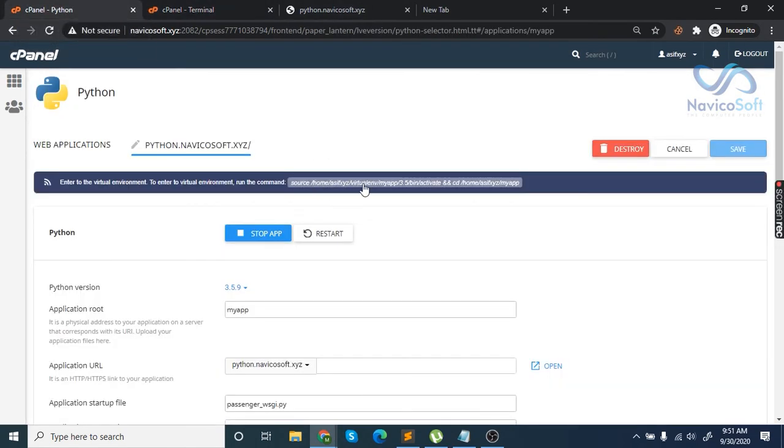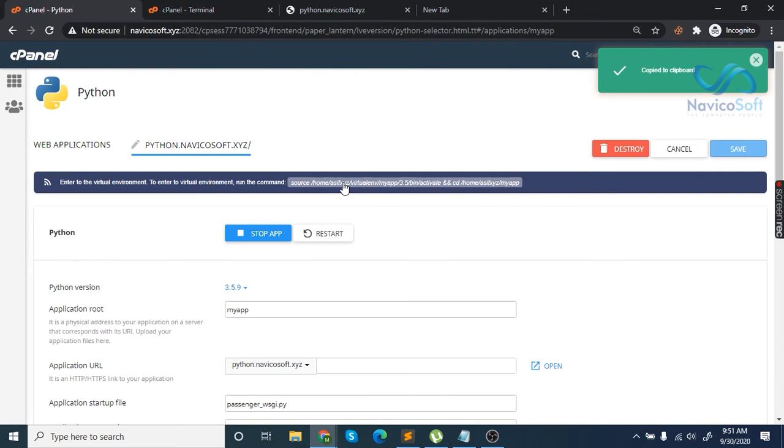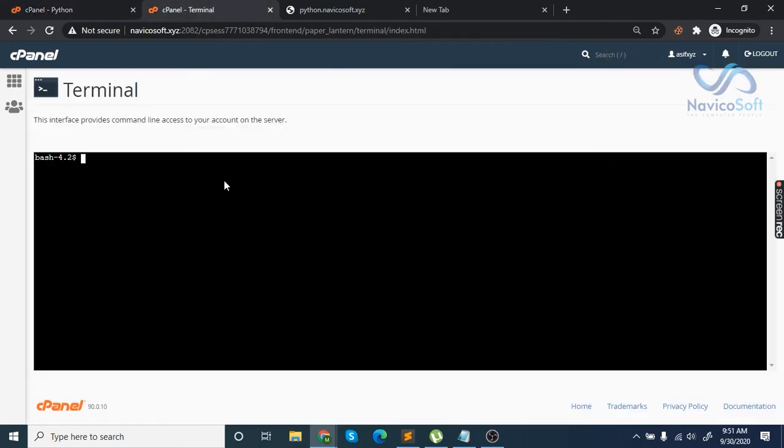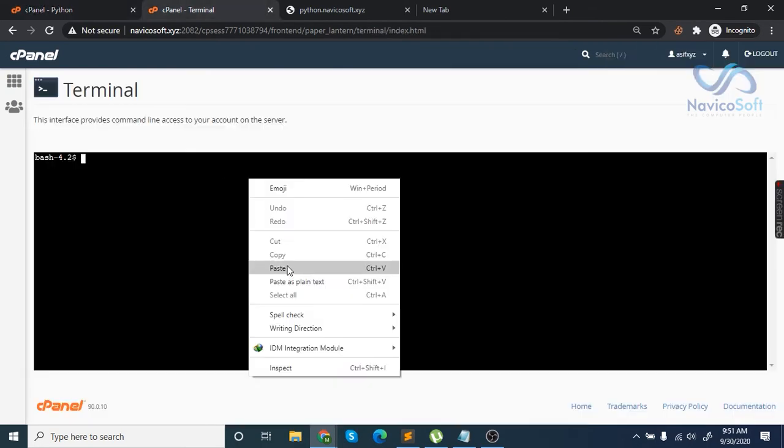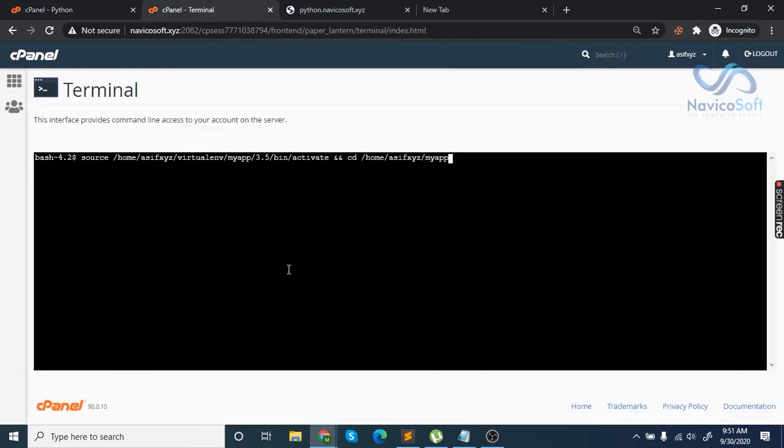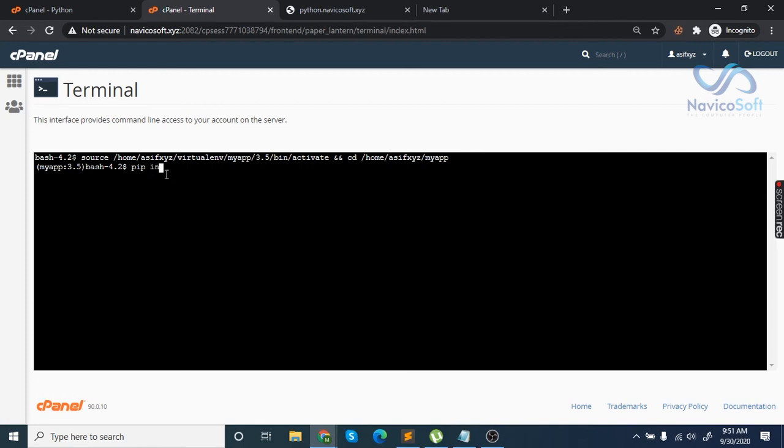Copy this link from Python app, open the terminal, and paste the link you copied earlier. Also write pip install Django and press enter.